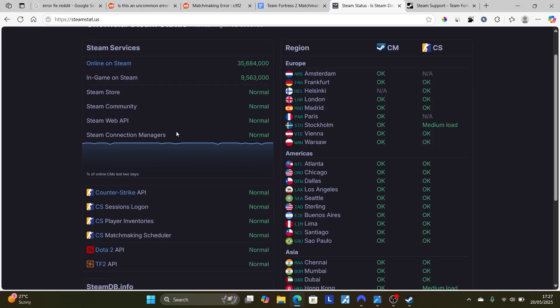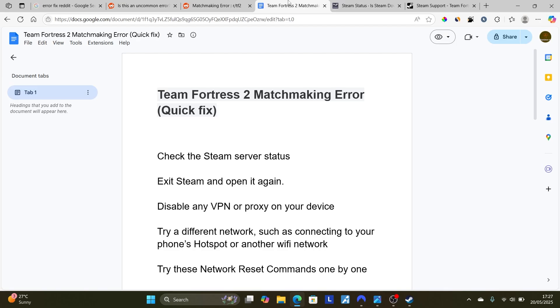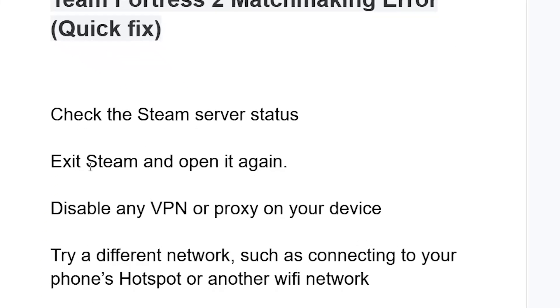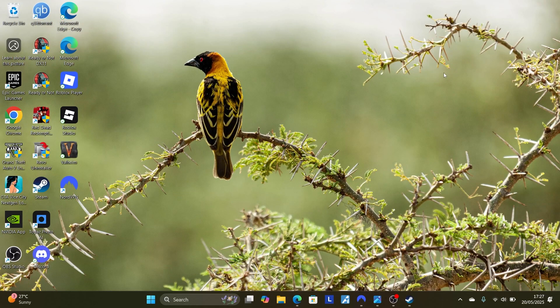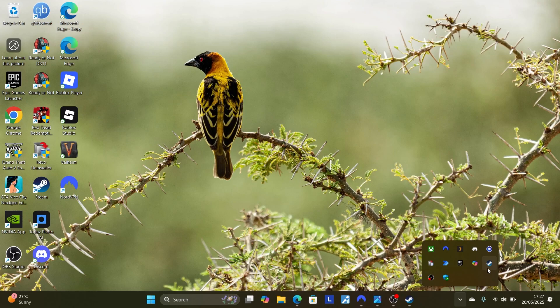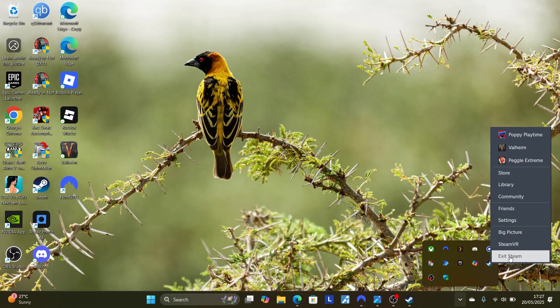Now try this: just exit Steam and open it again and try to launch the game and check if your issue has been resolved. Go to your computer tray like this, come here to reveal hidden icons, right-click on the Steam icon, and select Exit Steam.